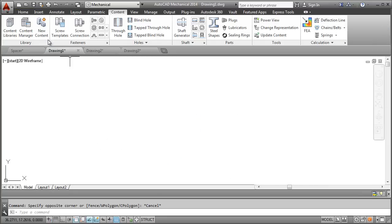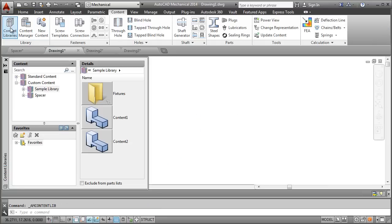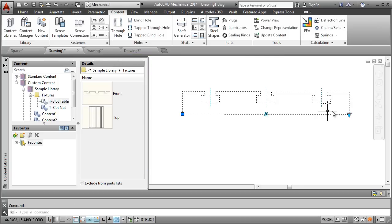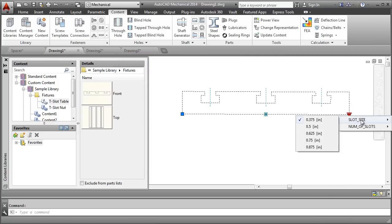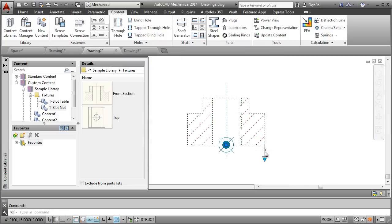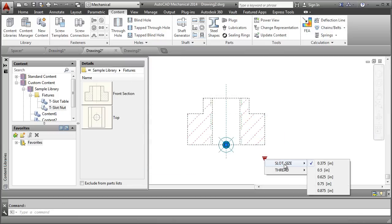There are many other things you can do such as making a dimensional constraint draggable and set up hatches and arrays that adjust according to the size of the part.